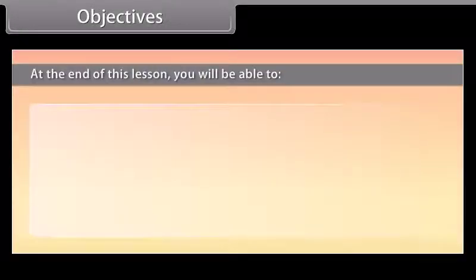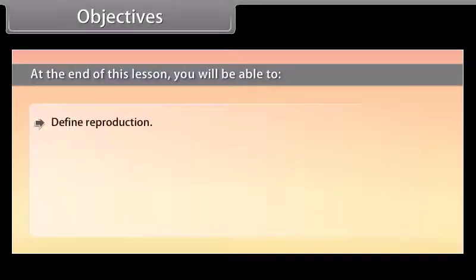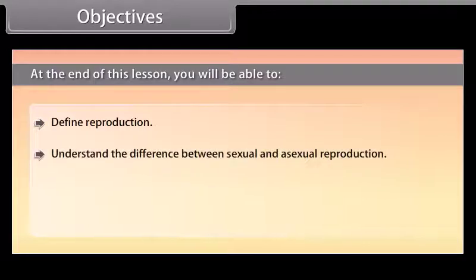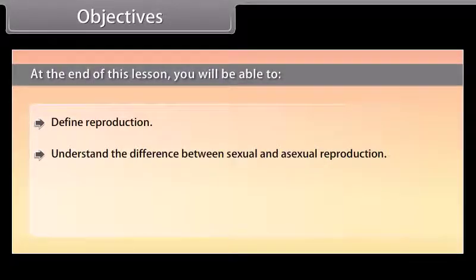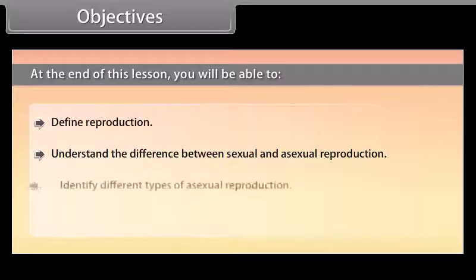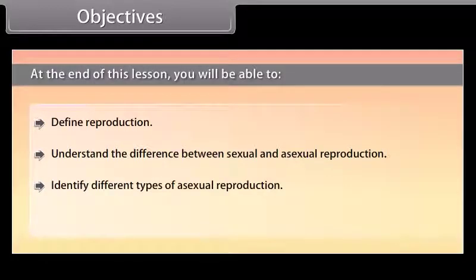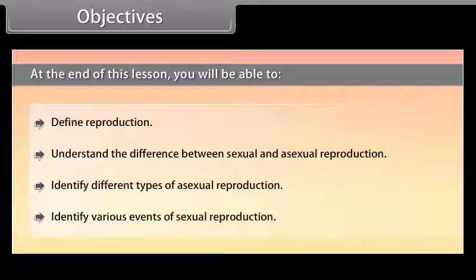At the end of this lesson, you will be able to: define reproduction; understand the difference between sexual and asexual reproduction; identify different types of asexual reproduction; and identify various events of sexual reproduction.